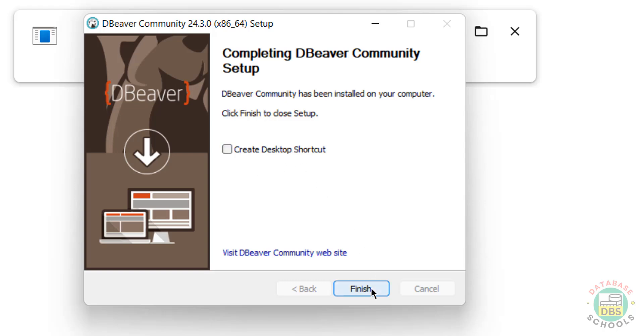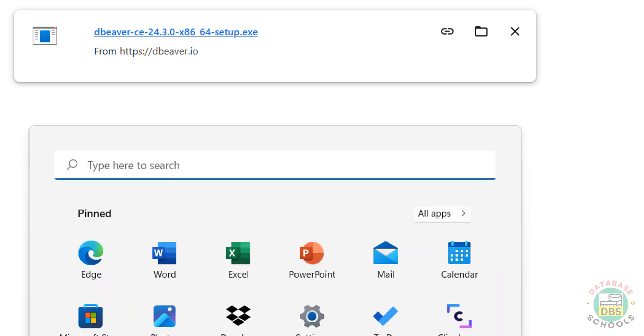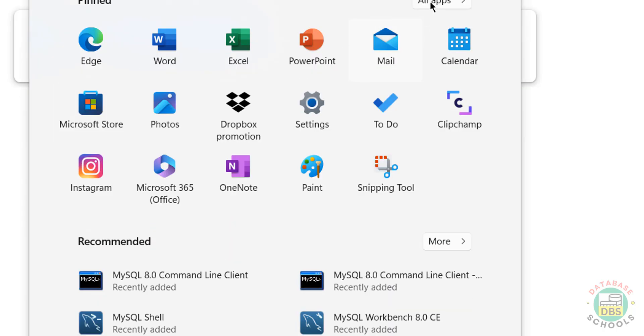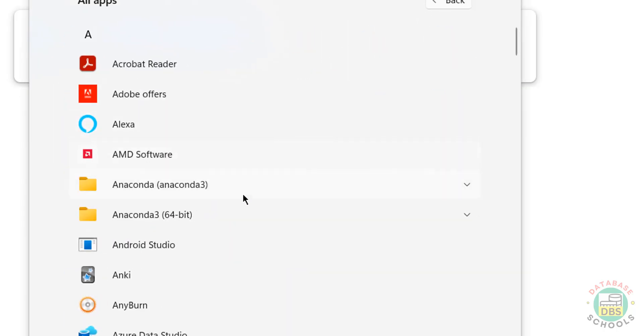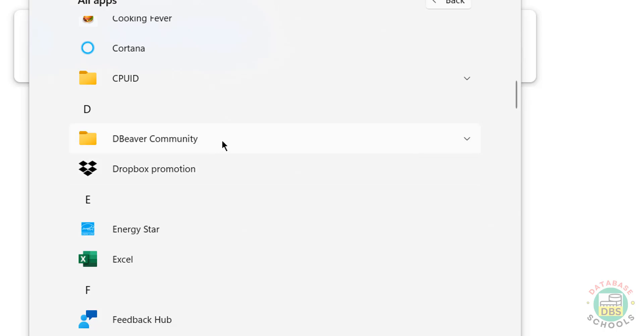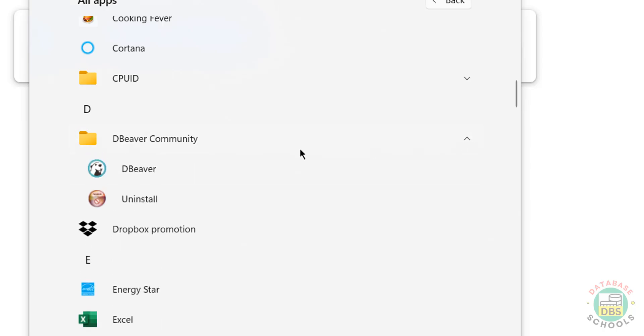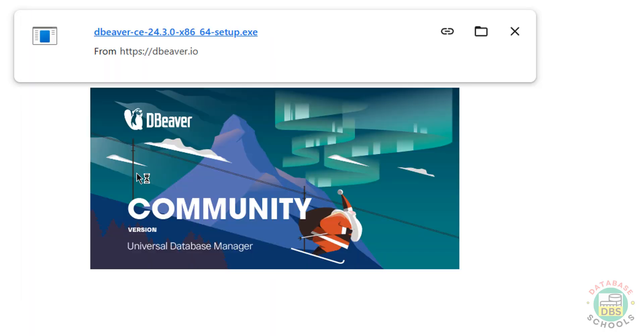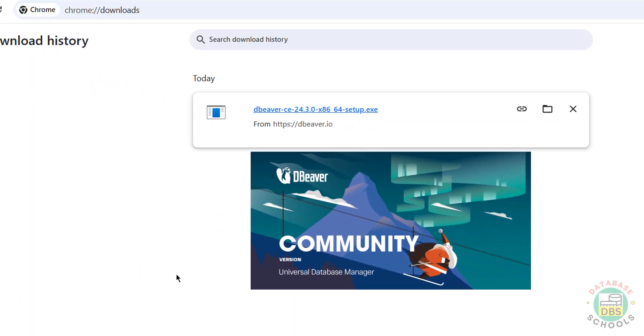If you want to create desktop shortcut, you have to select the checkbox. I don't want, so click on Finish. Now go to Start, All Programs, go to the folder DBeaver Community. Click on dropdown, see here we have two options: one is application, another one is uninstall.